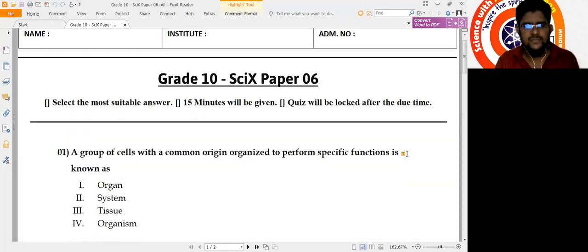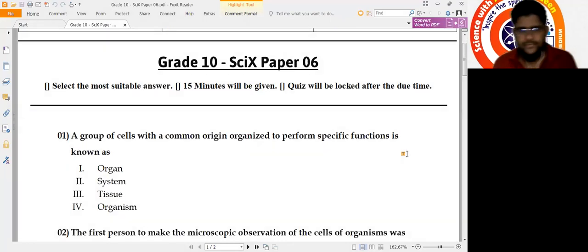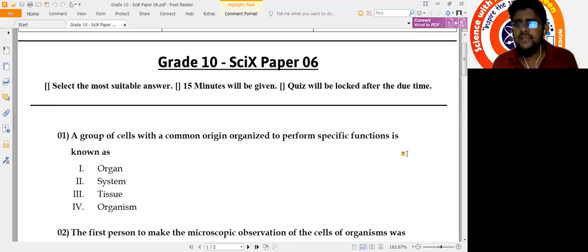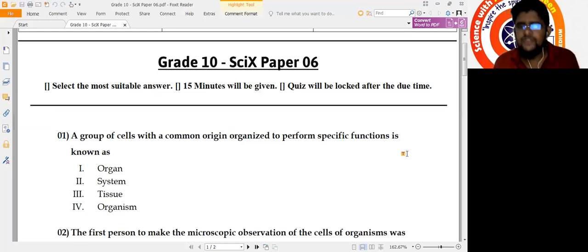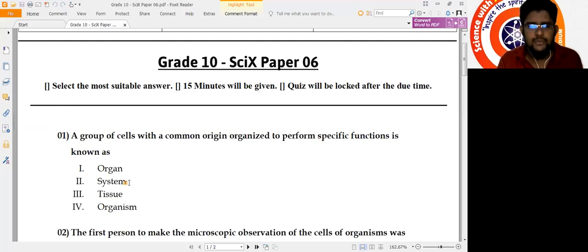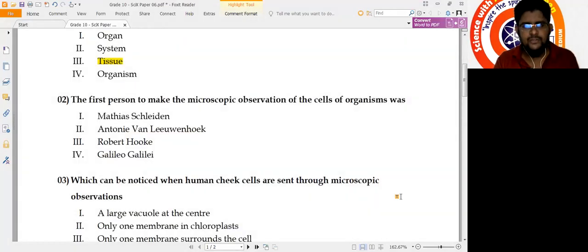Question 1: A group of cells with a common origin organized to perform a specific function. The basic building unit of an organism is a cell. A number of cells collectively form a tissue, and this tissue is what has the common origin organized to perform specific functions. So the answer should be number 3: tissue.